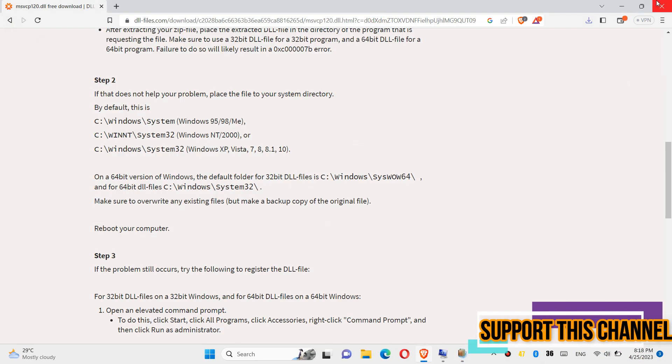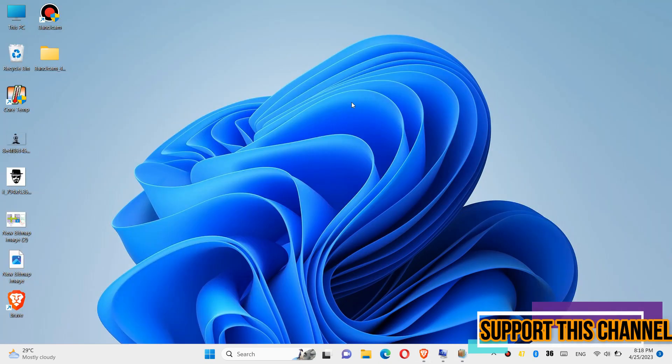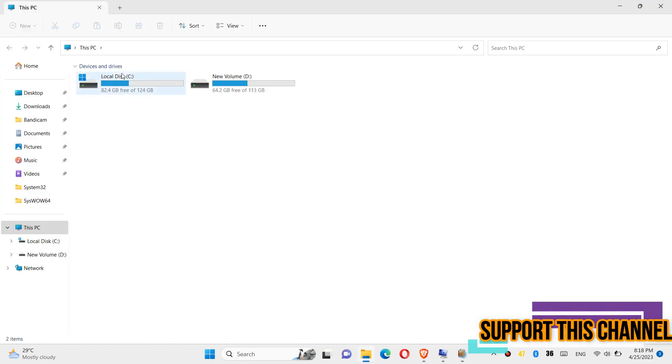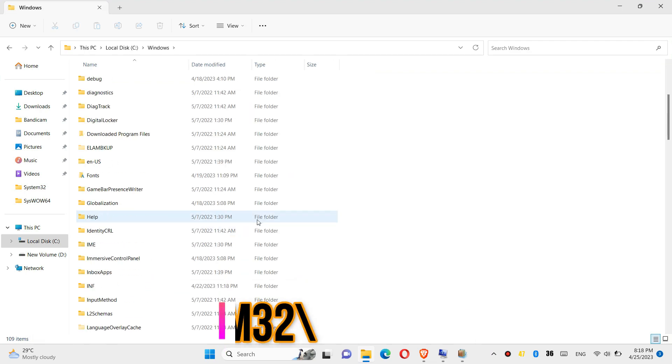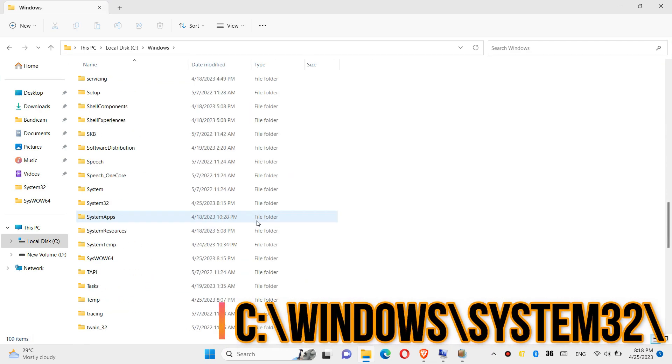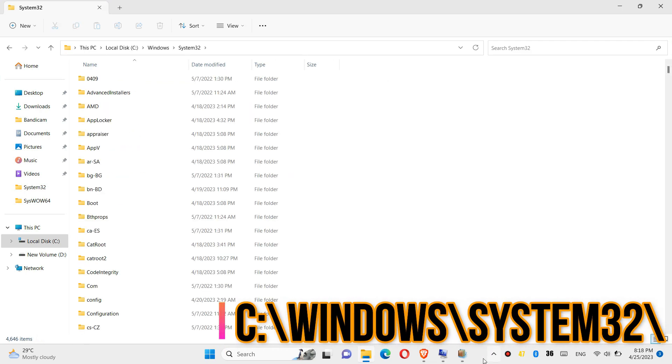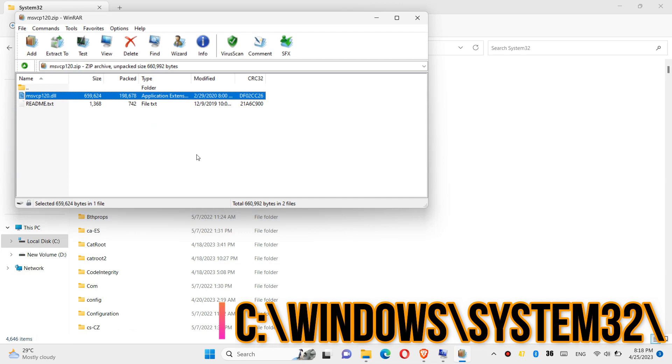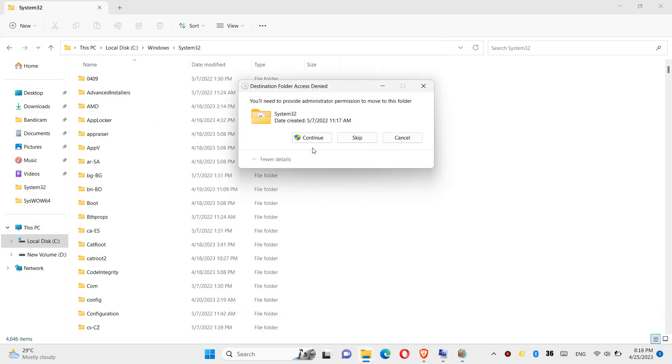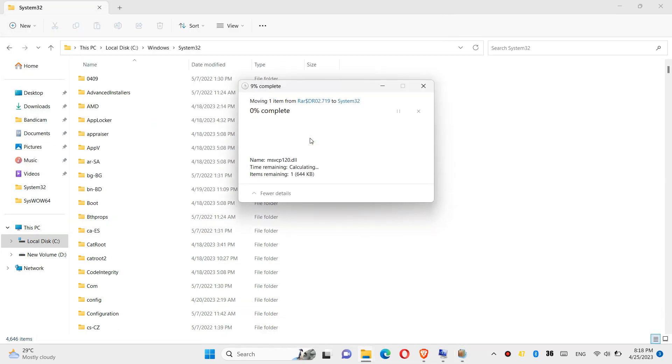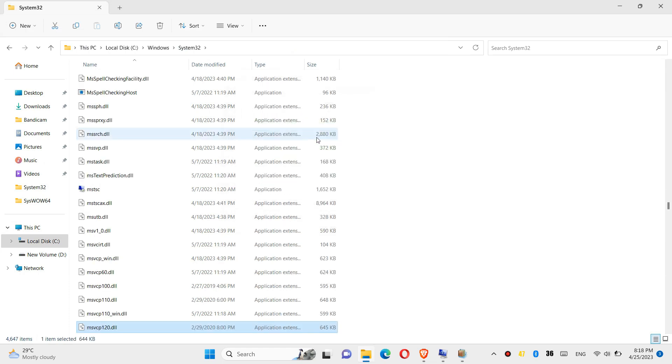In order to move the DLL, first open This PC, then Local Disk C:, Windows, and find a folder named System32. Then click on the downloaded zip, drag the DLL and drop. Click on Continue to give administrator access.